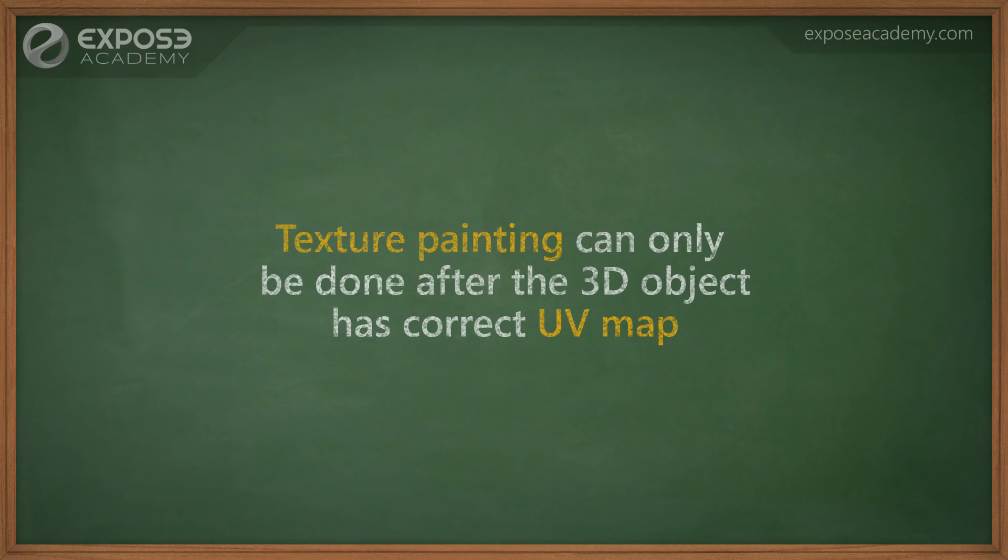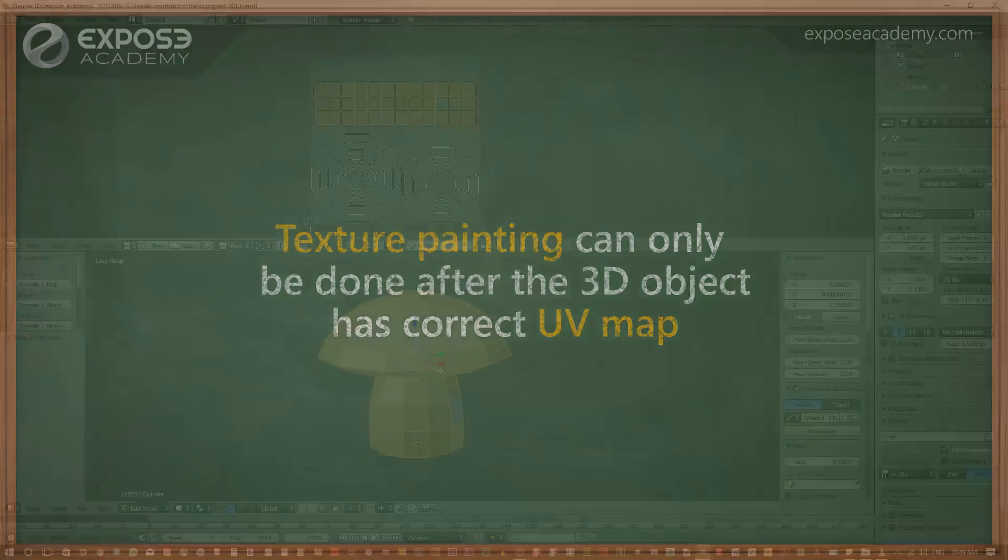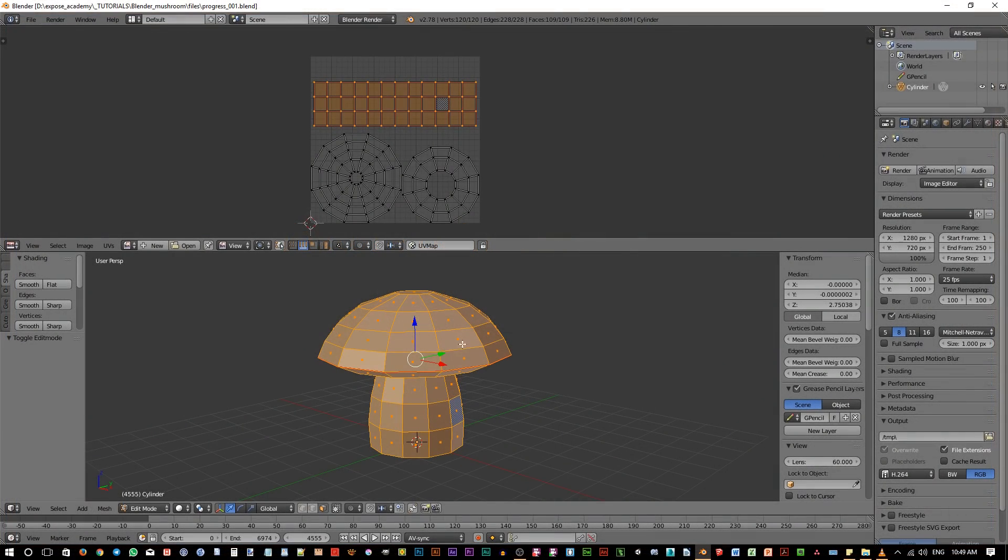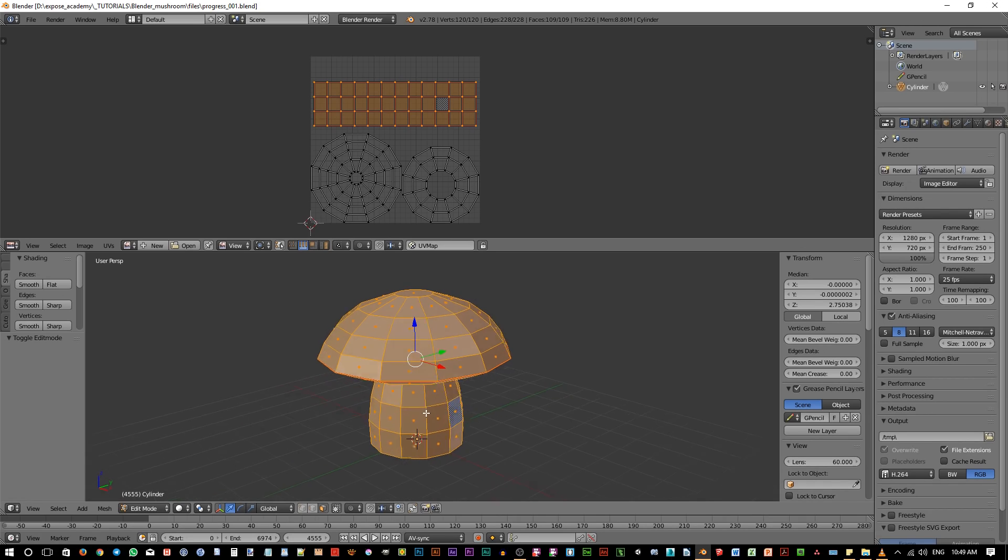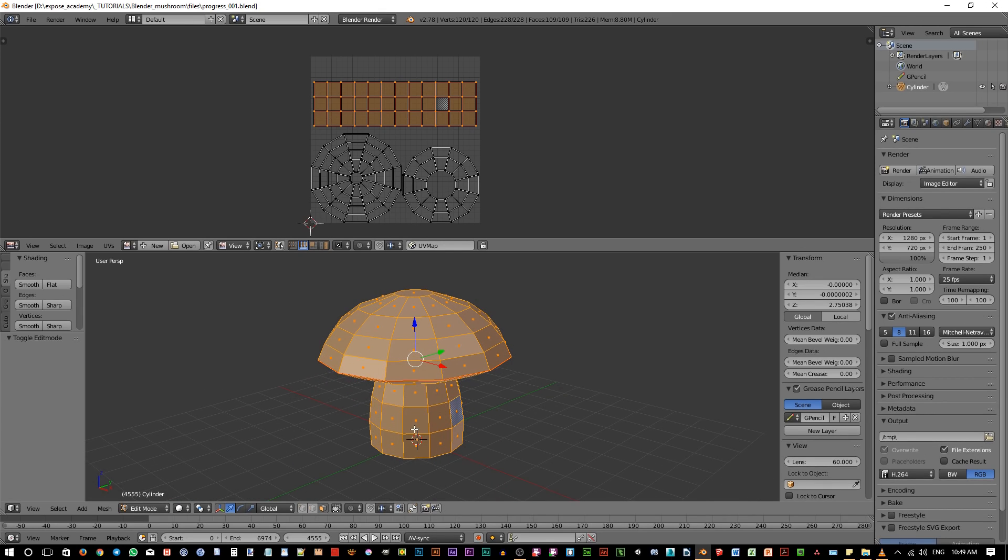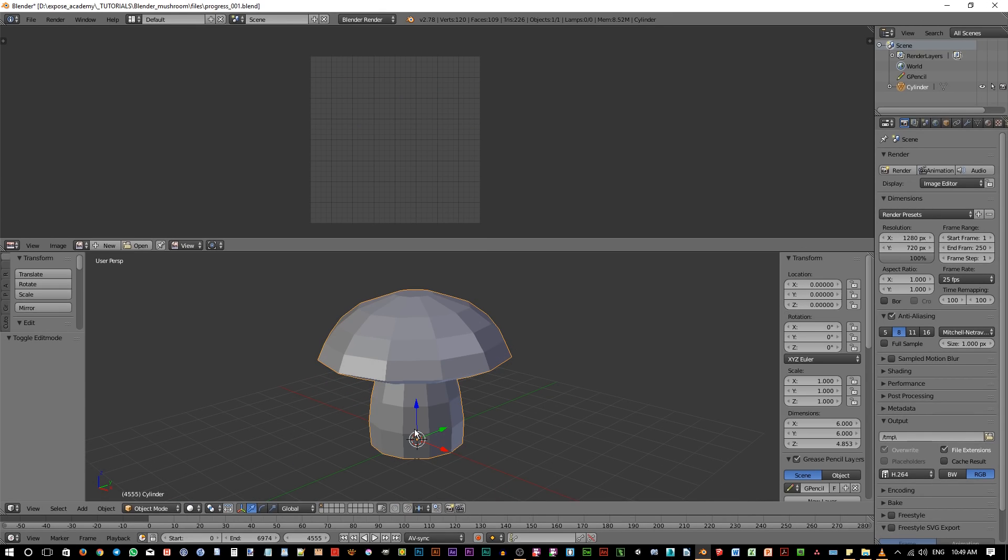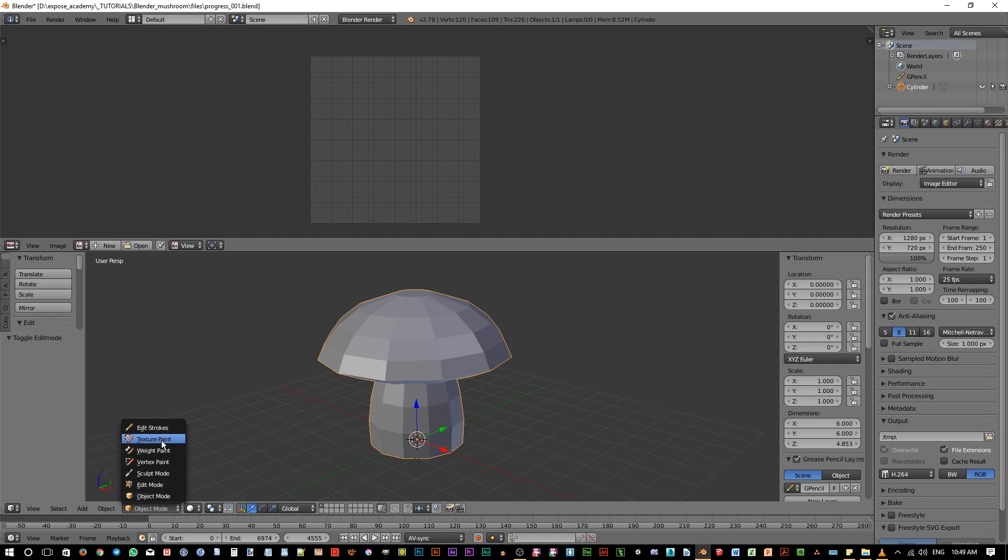If you try to do texture painting before the object's UV map is fixed, it just won't work. You'll get strange brush behavior and possibly a lag in Blender UI performance. Select the object that we want to texture and go to texture paint mode by clicking on this mode dropdown list in here and choose texture painting.